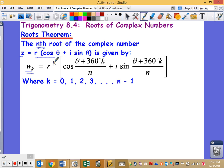You take your r value, your radius, and raise it to one divided by the number of roots. So if it's fourth roots, you put a 4 there; if it's three roots, you put a 3. Then you use your theta, your polar coordinate. The formula is set up accordingly — you divide by the number of roots — and you'll be able to write them all out.